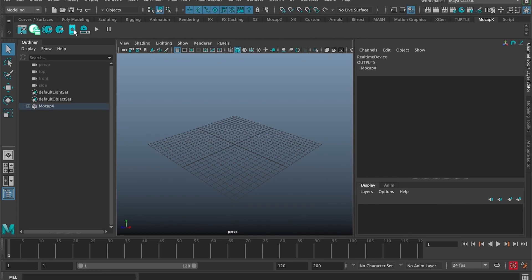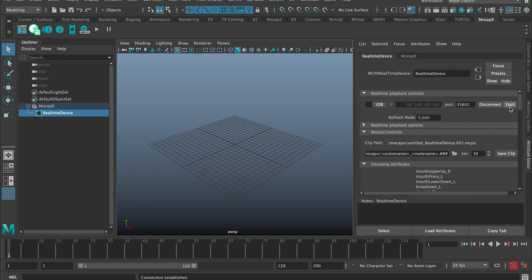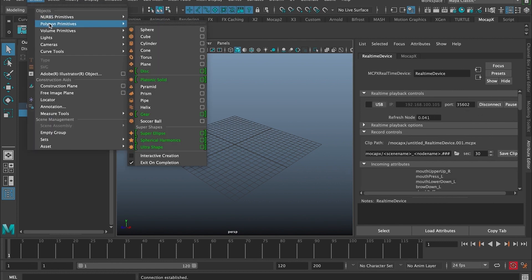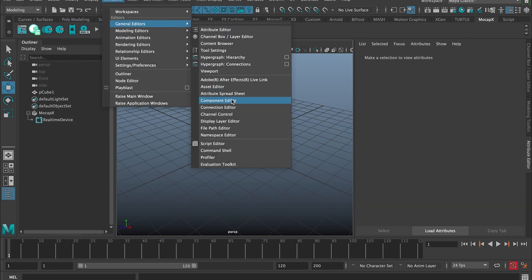To establish a simple connection, begin by setting up a real-time device. Connect the device either via USB or Wi-Fi. Next, create a simple cube, then open the connection editor.